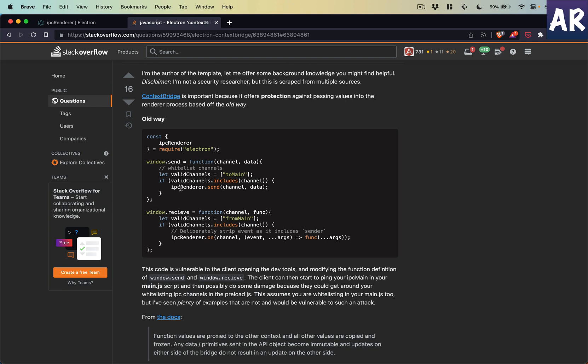Once it has access to the main process, it can do a lot of things. For example, it may start reading the environment variables of your process, it may reveal certain secrets that you have, it may even try to delete certain files which it is not supposed to.